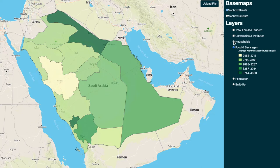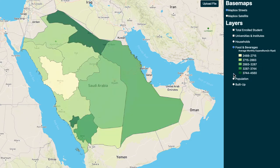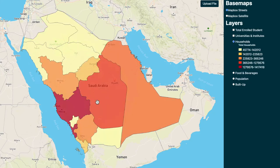But when you look at the number of households, what you will see is that those areas which had higher F&B spends do not have as many households. You will see that the whole Mecca and Jeddah area with Riyadh — these are the ones which have more population, more households, total number of households. Darker colors here indicate a greater number of households.